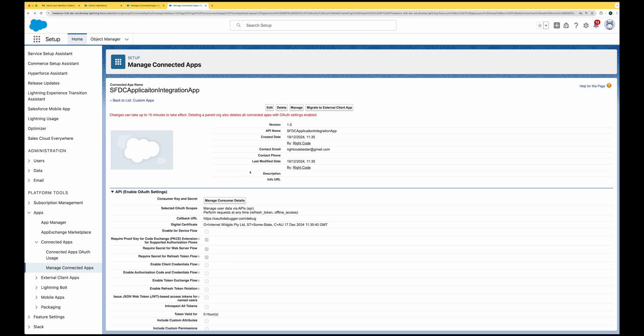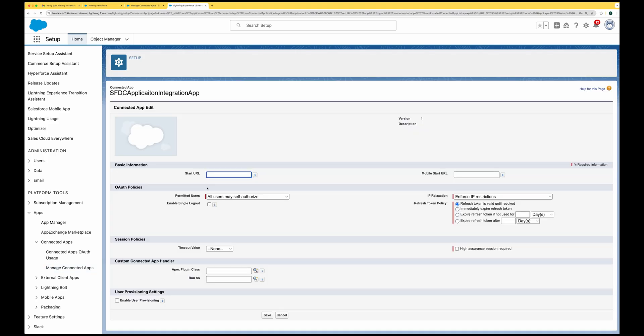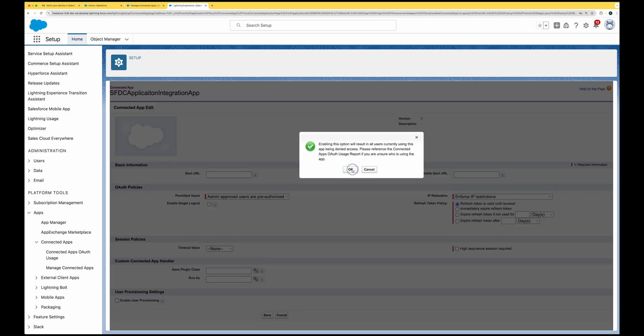The third step is prior approval of the client app. This needs to be performed once per Salesforce user or profile. If you skip this step, Application Integration will return an 'invalid grant' error or 'user hasn't approved this consumer.' Go to Setup, then Apps, Connected Apps, Manage Connected Apps, and edit your app. Under 'Permitted Users', select 'Admin approved users are pre-authorized', click OK, and save.